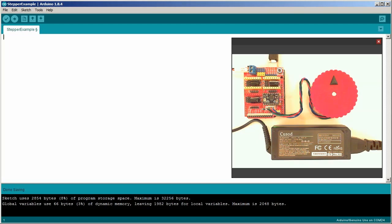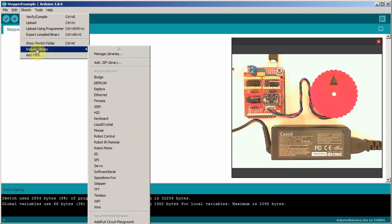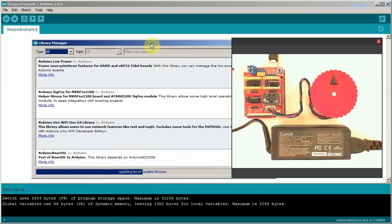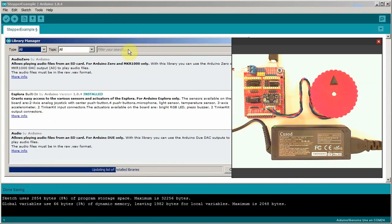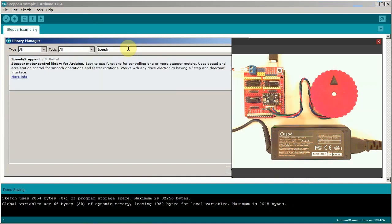To get started we need to install the speedy stepper library. From the sketch menu select include libraries and then manage libraries. In the search field type speedy stepper and select it. Finally click install.